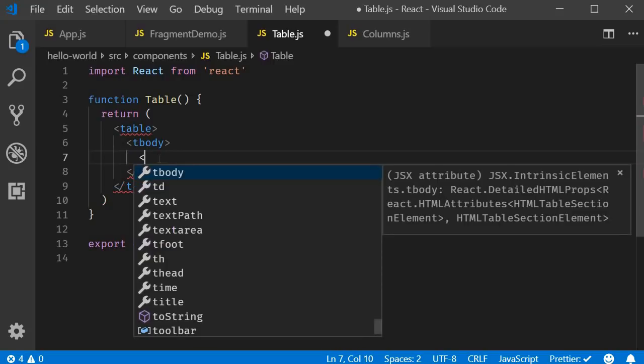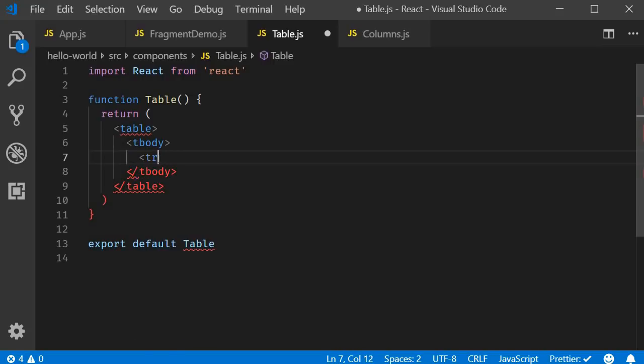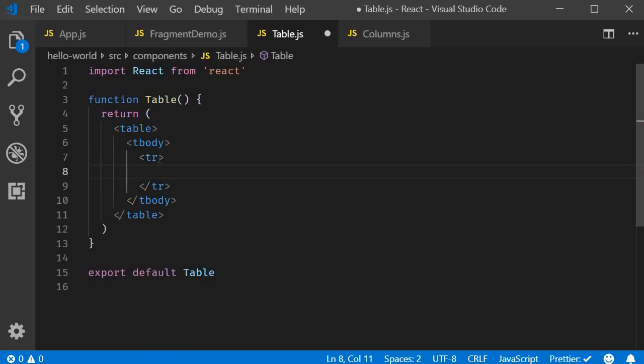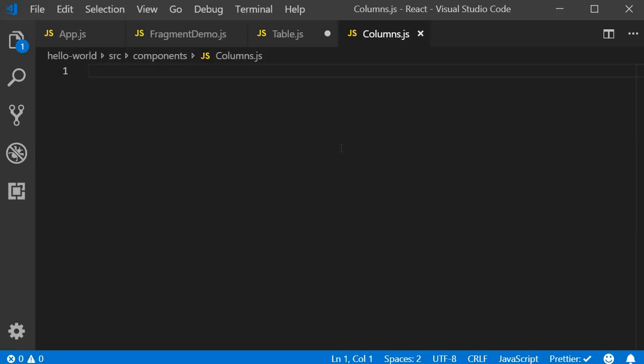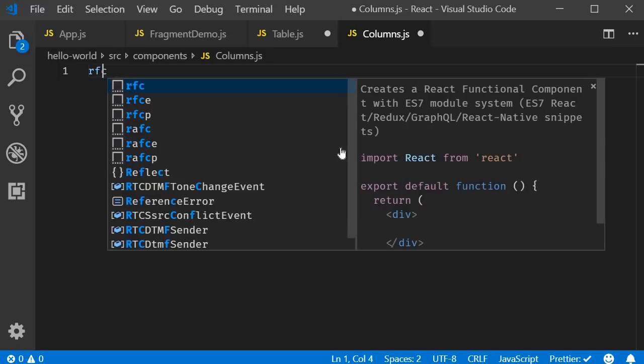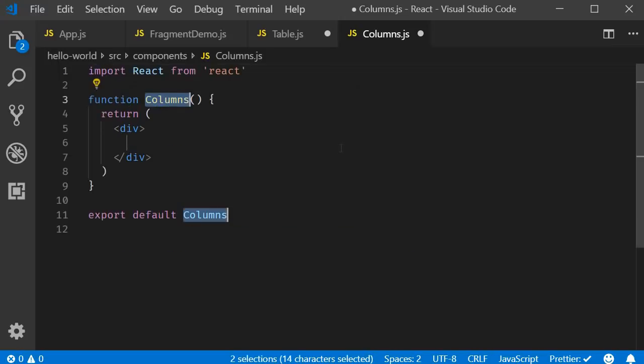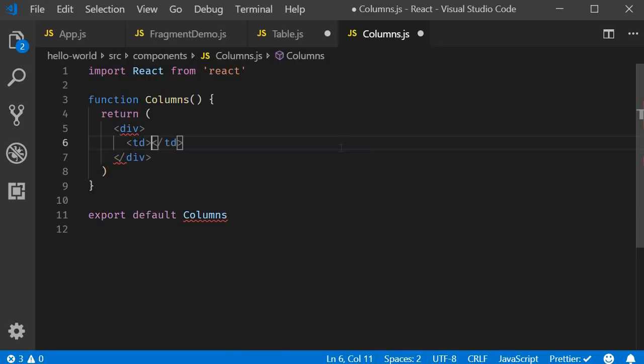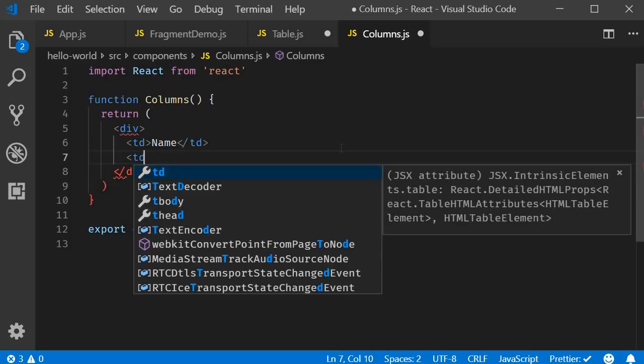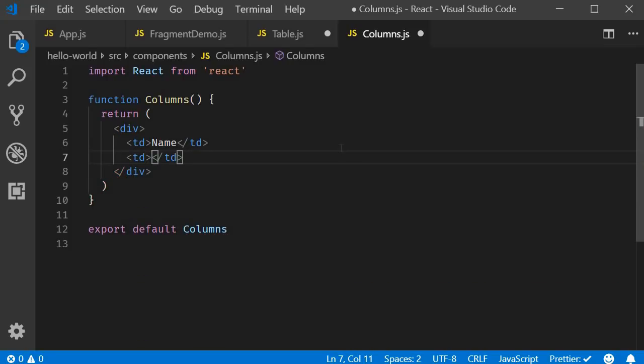And then a tr tag to create a row of data. Within the row, I want to render columns. And the columns will be maintained in a separate component, which is our columns component. So let's go to column.js and using the React snippet rfce, create another functional component. Within the JSX, I'm going to add two columns. So TD, name and another TD, Vishwas.